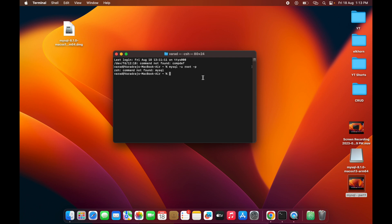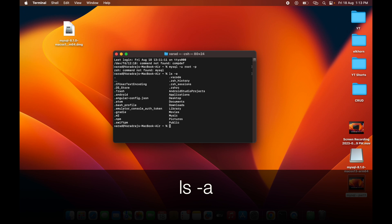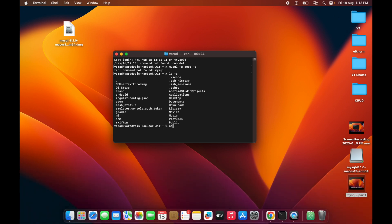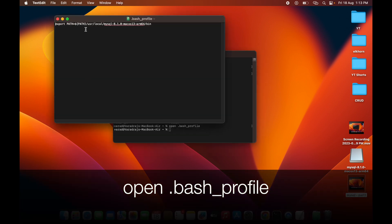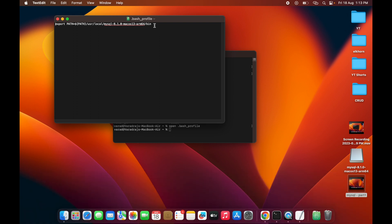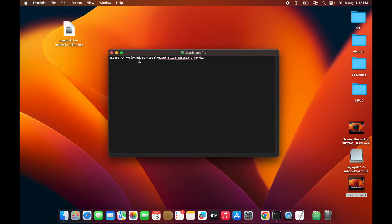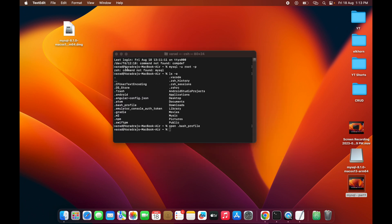If you get that error, open .bash_profile again with ls -a and then open -t .bash_profile. The issue is a missing colon — the correct syntax is: export PATH=${PATH}:/path/to/mysql/bin — making sure there is a colon after the closing curly brace. Fix it, save the file, and close it.